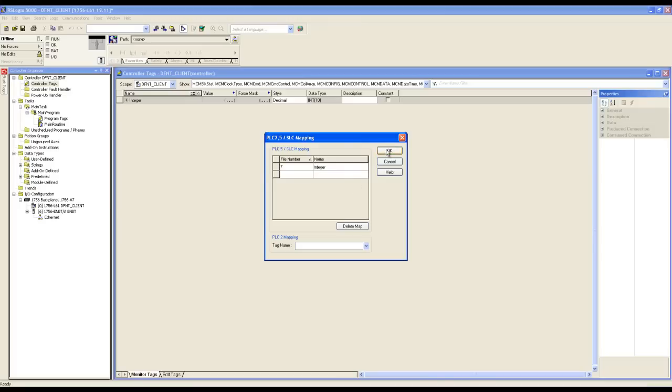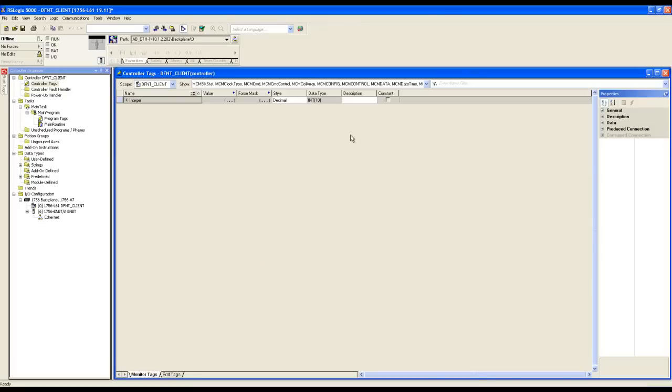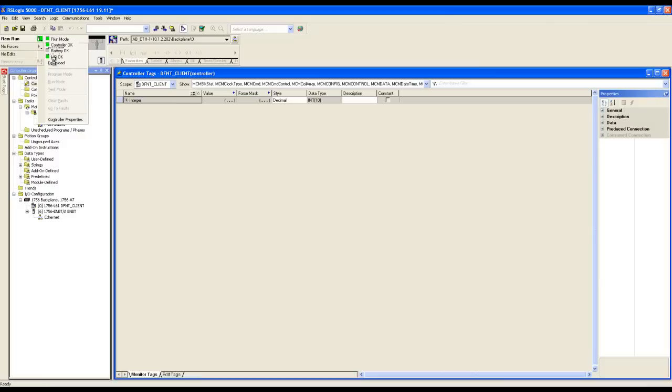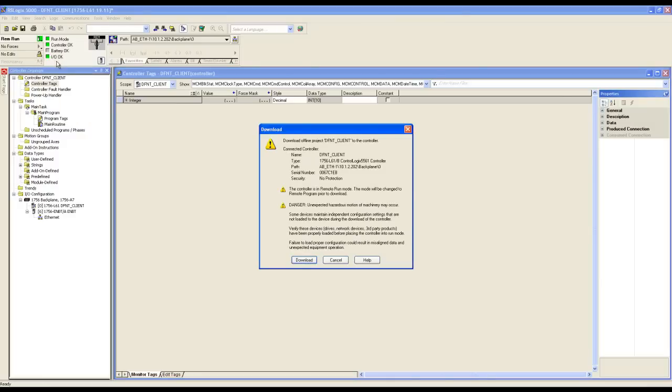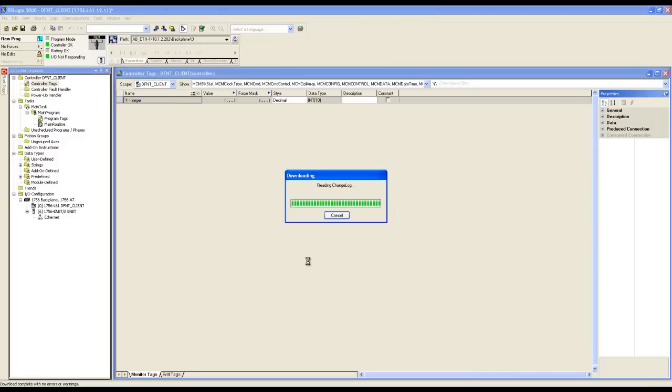Click OK and we're ready to download. Let's click the processor status button in the top left corner, select download, download the configuration, and change the processor to remote run mode.